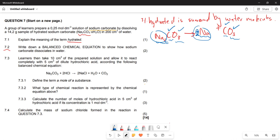Now let's look at question 7.3. They say take 10 cm³ of the prepared solution and allow it to react completely with 5 cm³ of dilute hydrochloric acid according to the balanced equation provided.